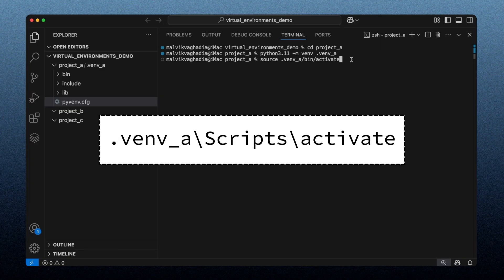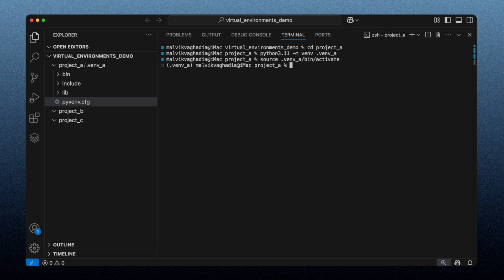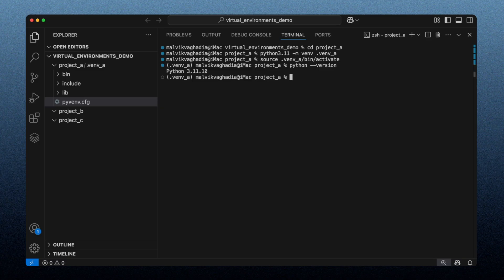So let's run the activation command. The virtual environment is now active — we can see on the left, inside parentheses, the name of the active virtual environment. Let's check which version of Python is active by typing `python --version`. As you can see, Python version 3.11 is the active environment.